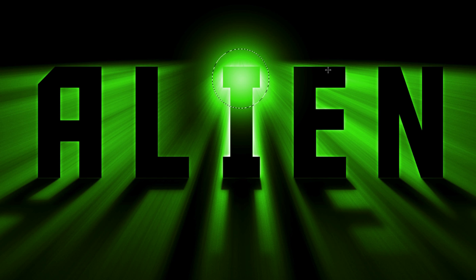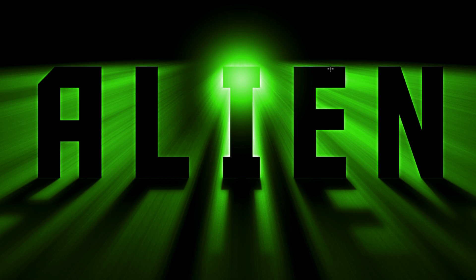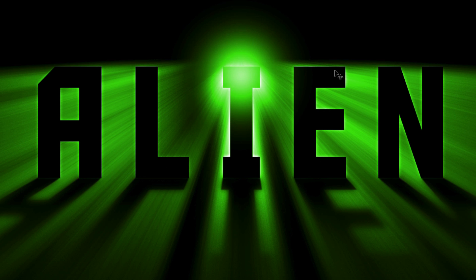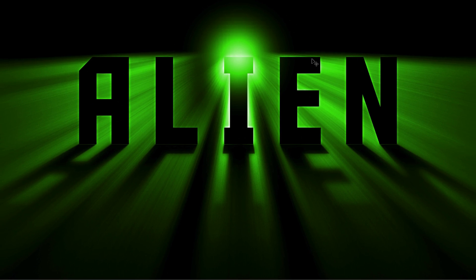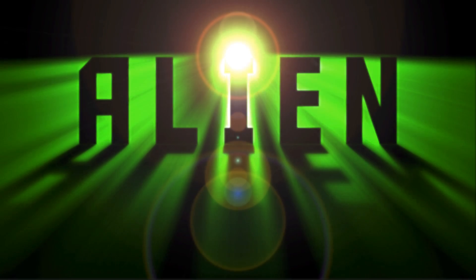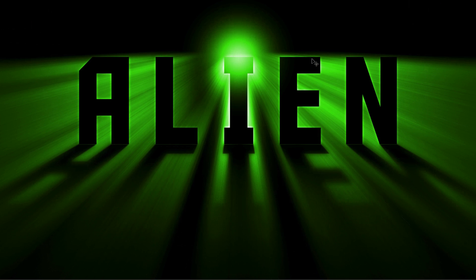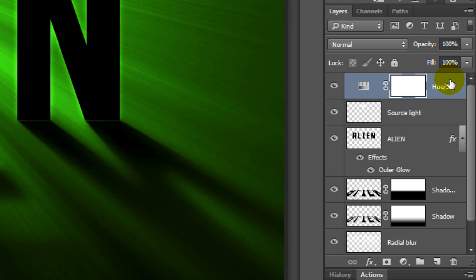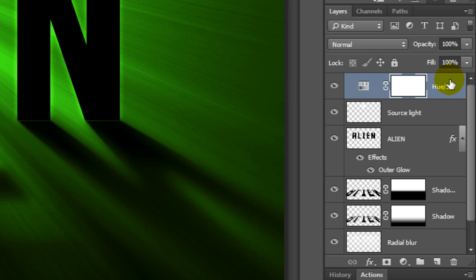To deselect it, press Ctrl or Cmd D. To slide the flare up or down, press the up or down arrows on your keyboard. Next, we'll add a lens flare. Make a composite snapshot of your image by first making the top layer active and then pressing Ctrl-Shift-Alt-E on Windows or Cmd-Shift-Option-E on a Mac.